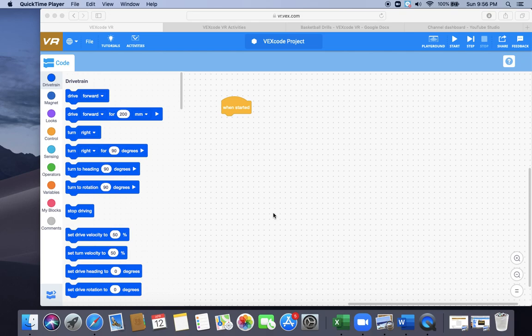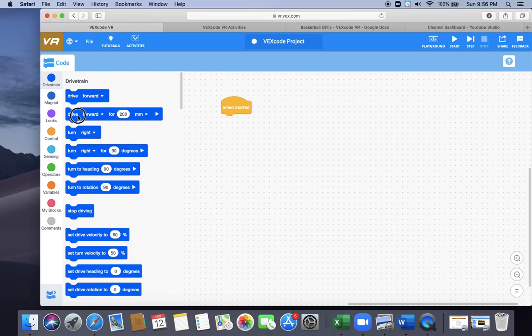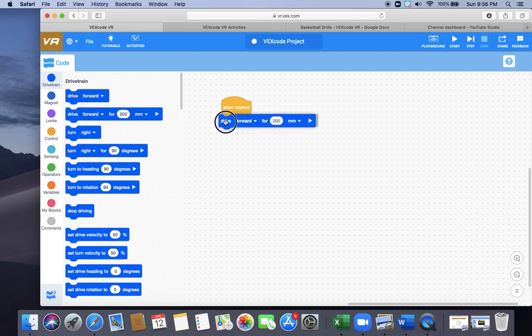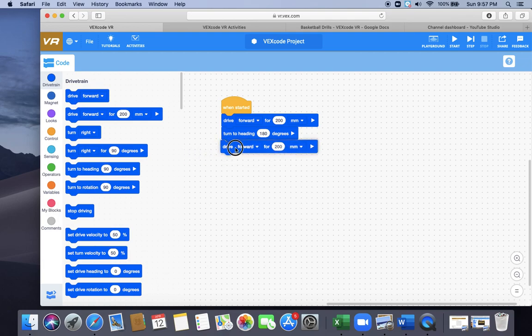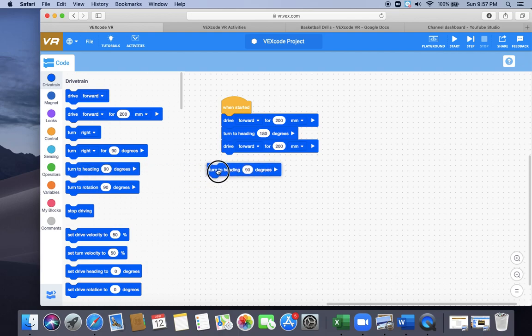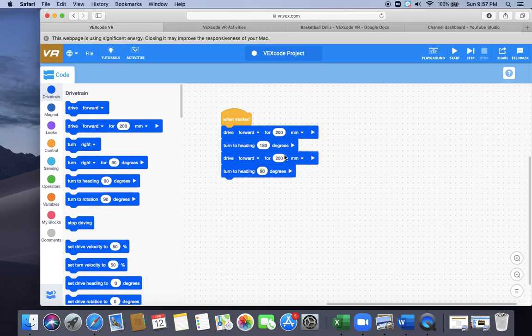I'm going to draw you the code and explain it as it's running. So I'm going to do the first one first. I hit drive forward for 200 millimeters. Then I want to turn heading to 180 degrees. Then I want to drive forward for 200. And then I want to turn heading to zero degrees.